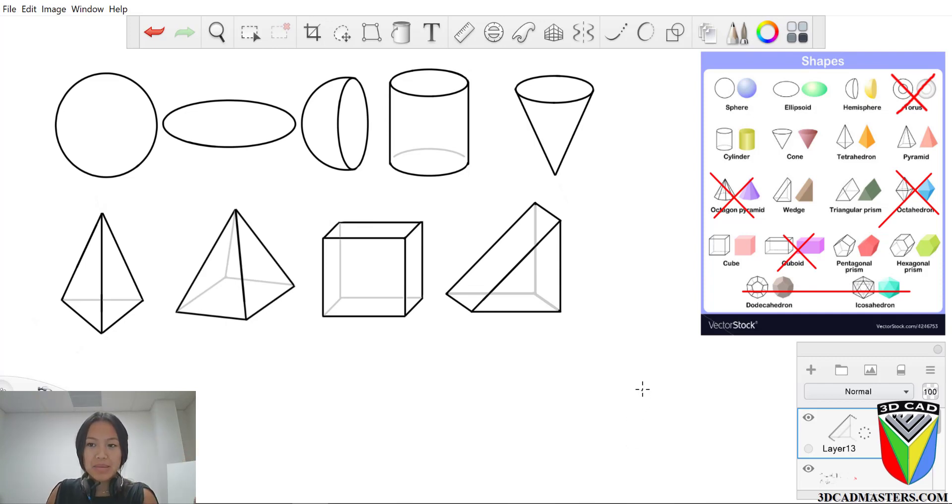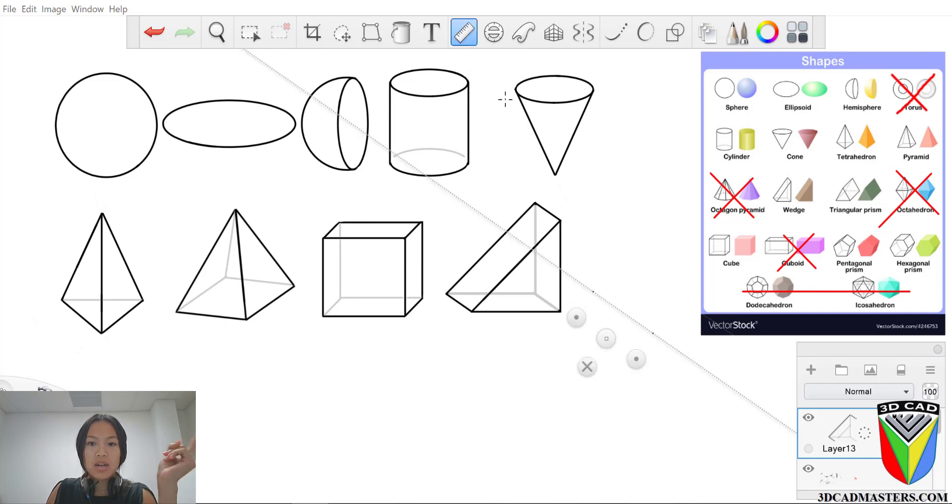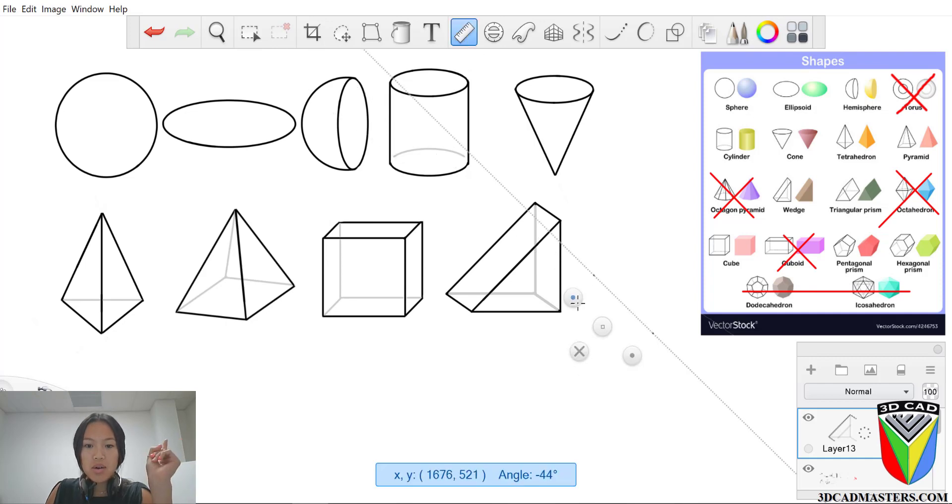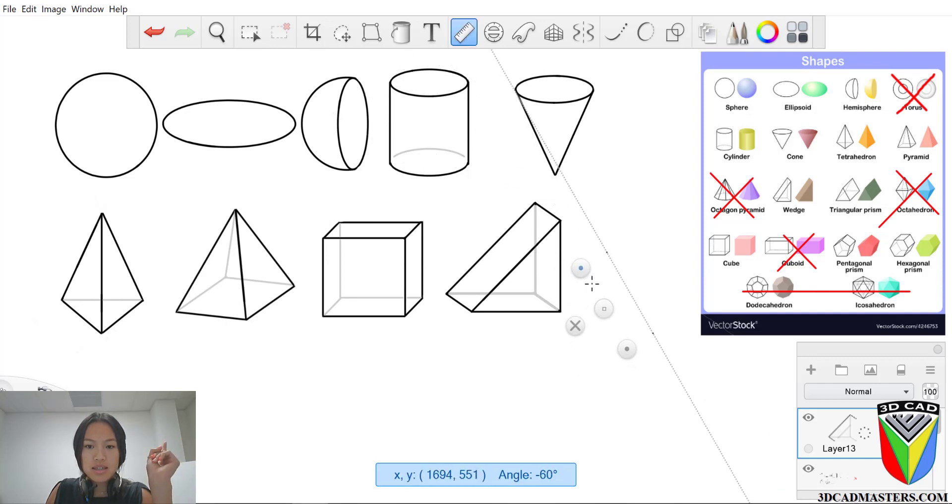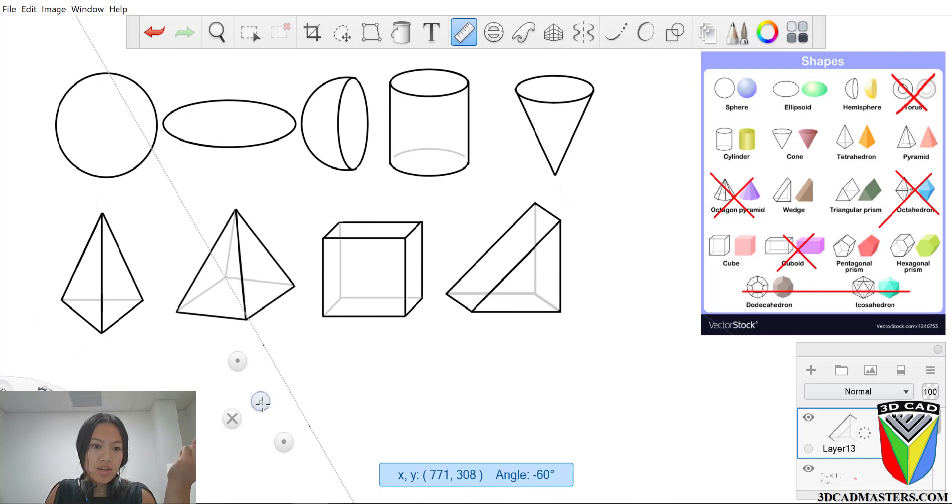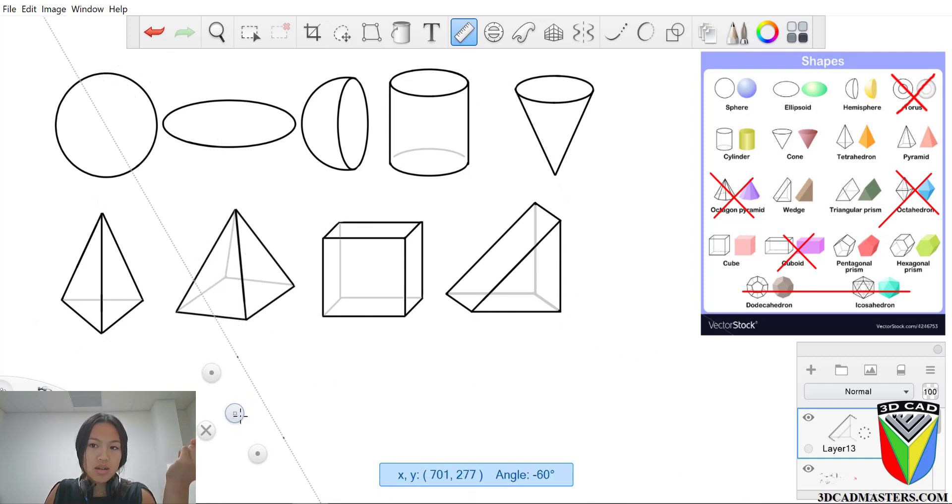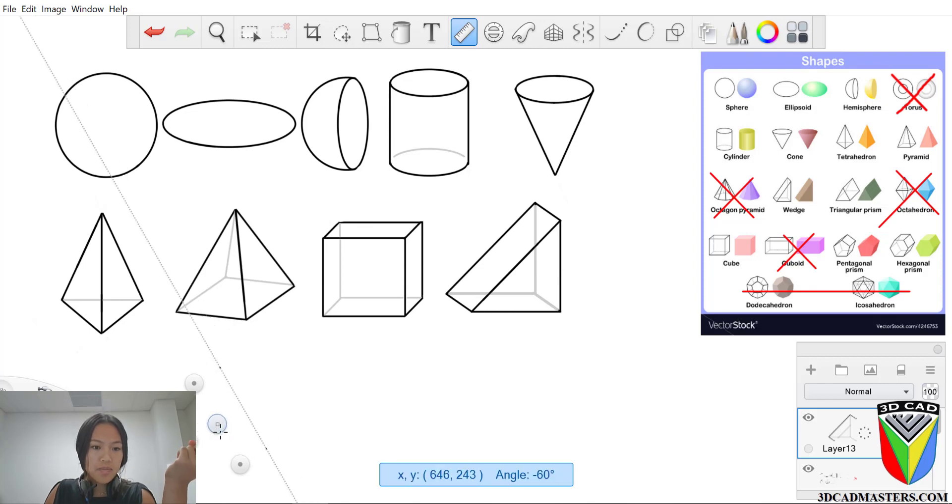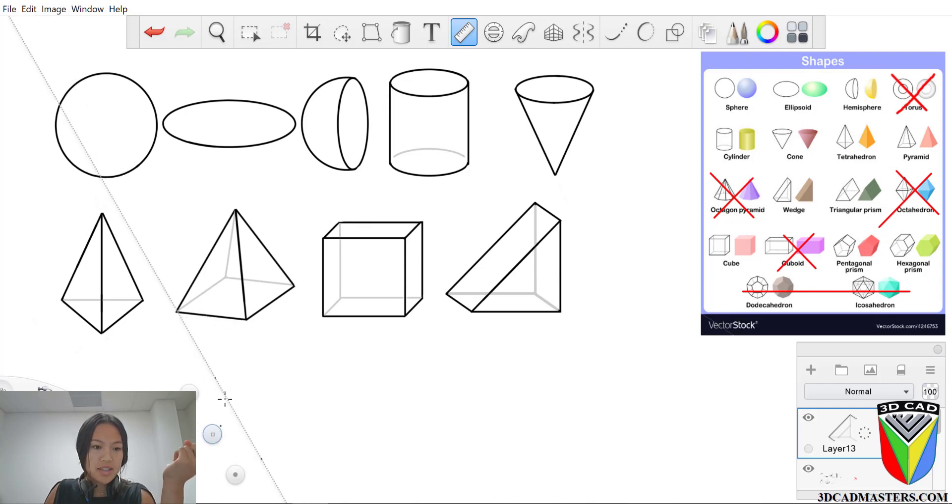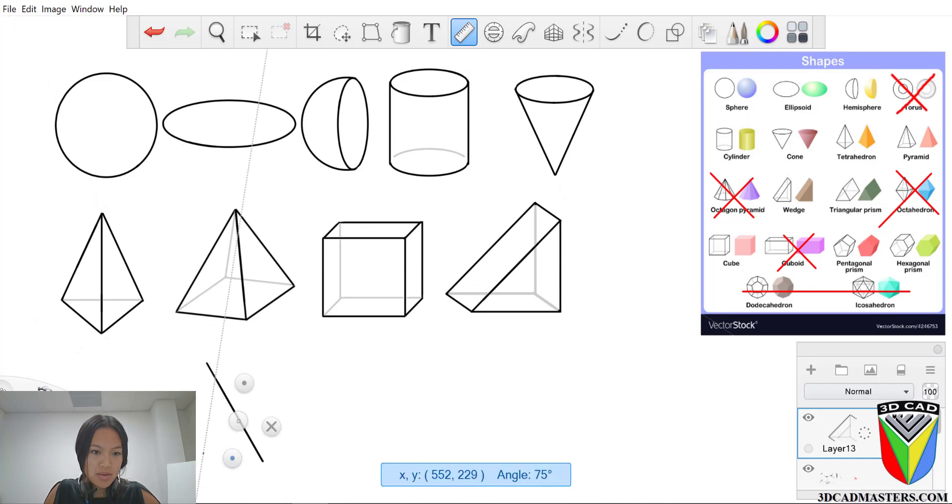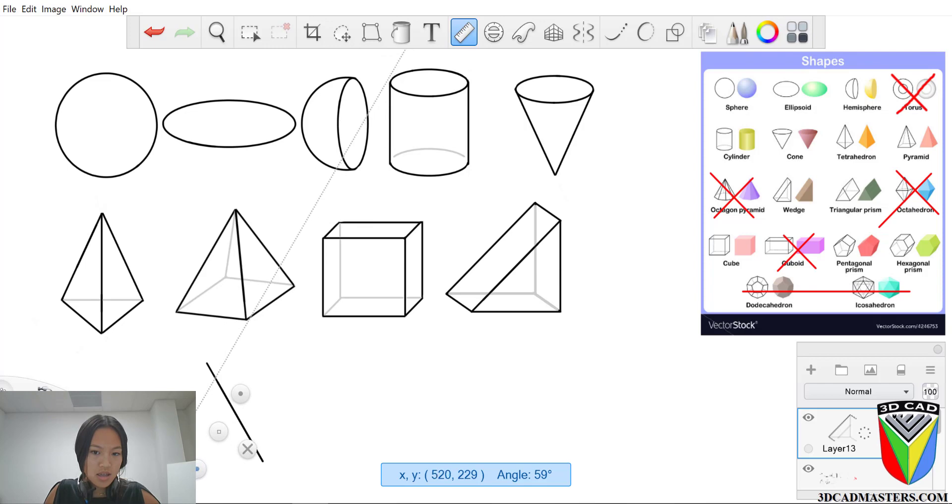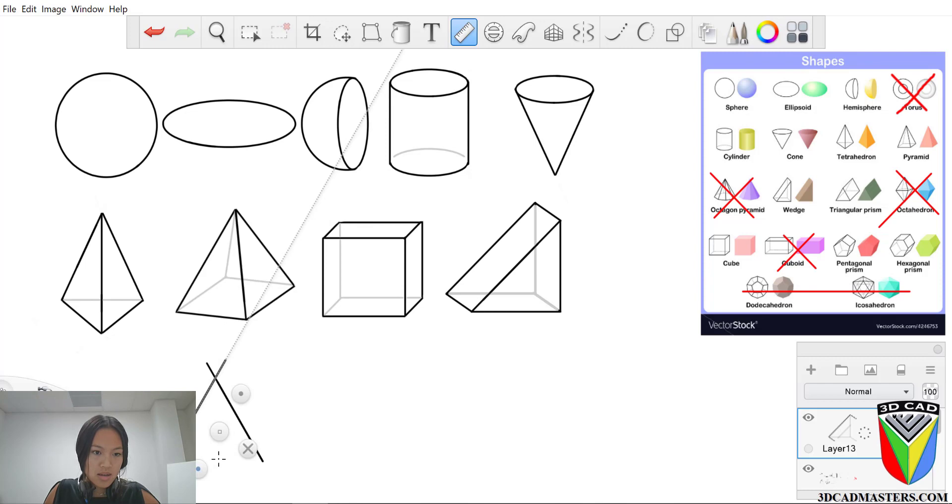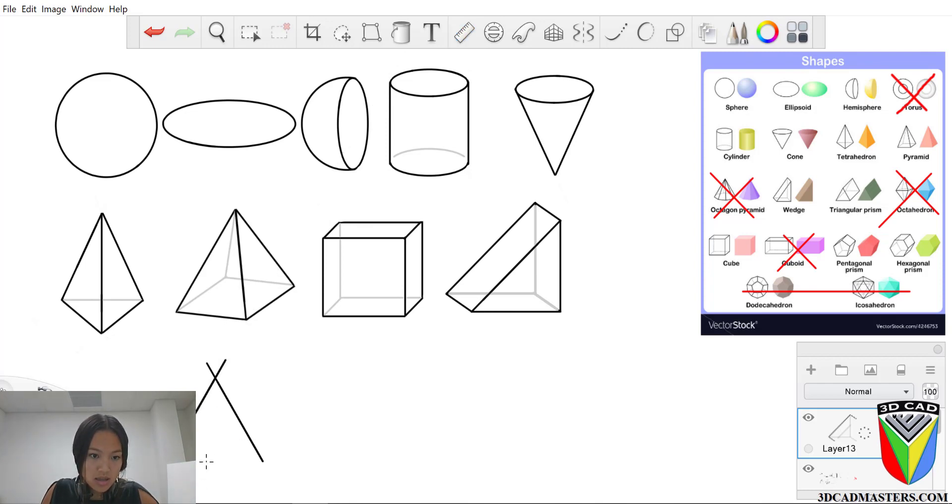So let's go ahead and do the exact same thing with our triangular prism. Now with the triangle, all the degrees in an equilateral triangle are 60. So that's kind of how you know that you're making a triangle. So let's go ahead and get at the bottom here. There we go. Bring it over 60 degrees. Perfect. Bring it down.